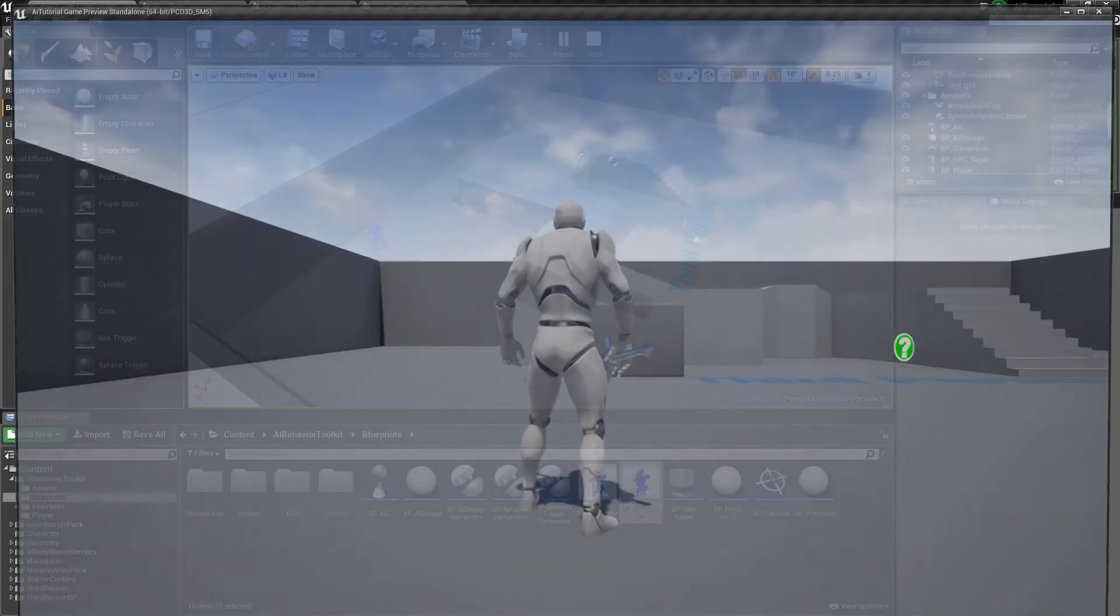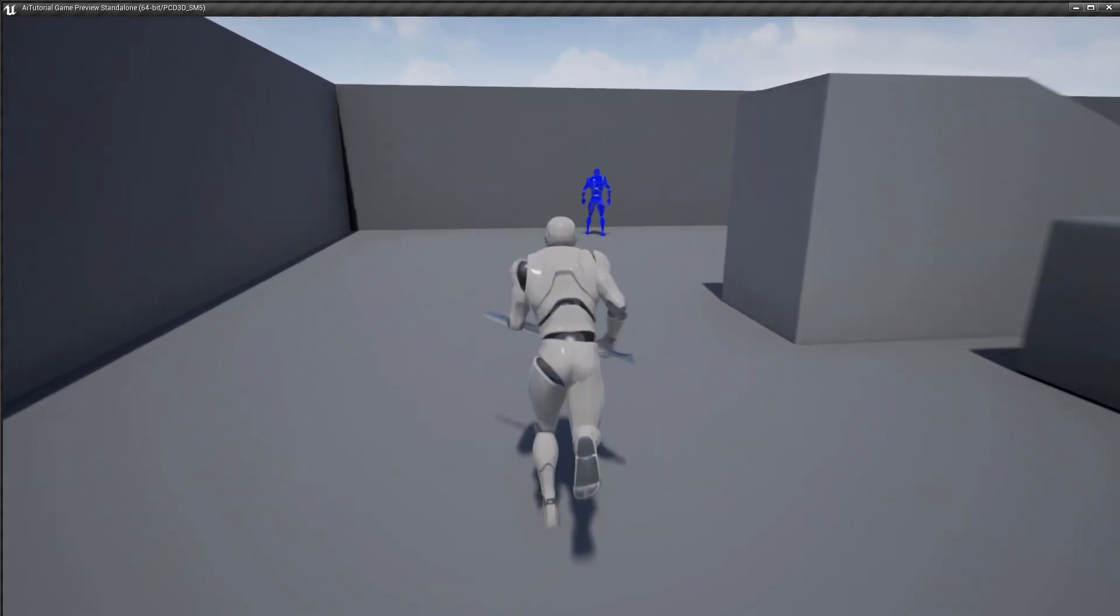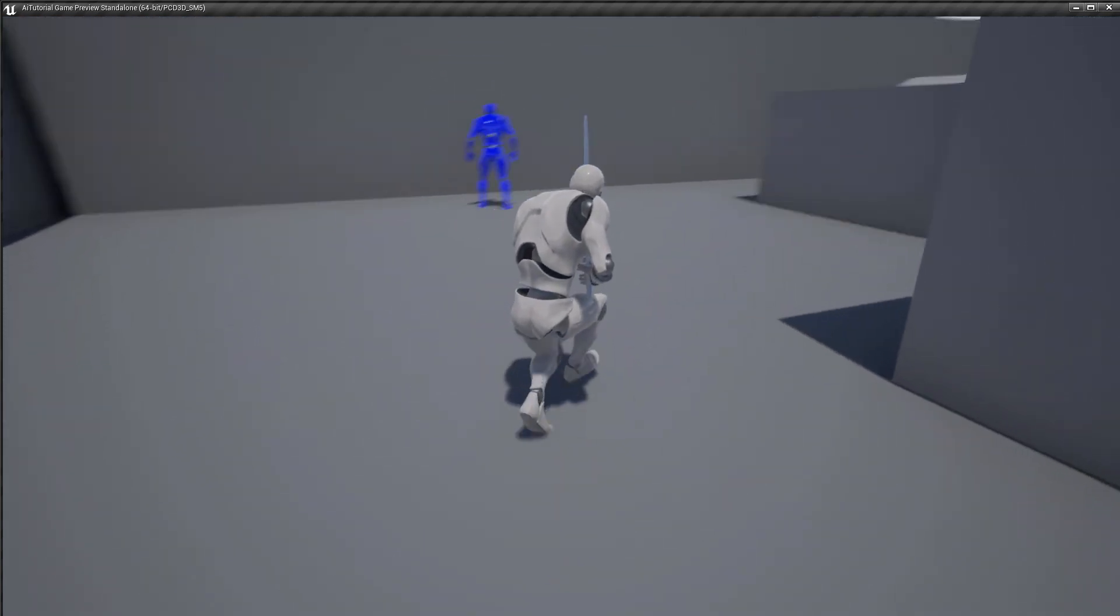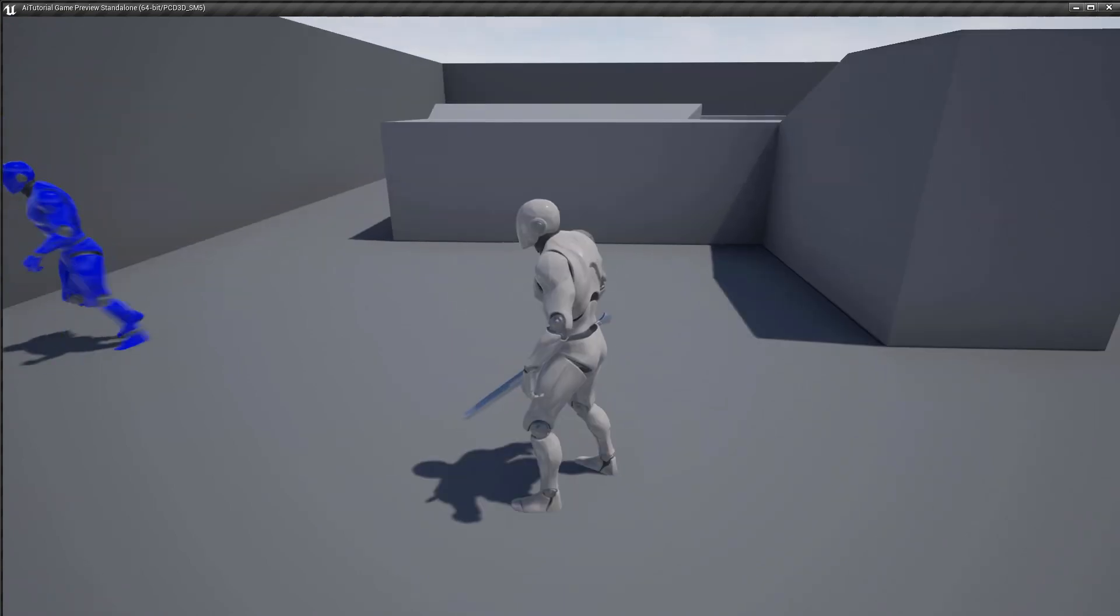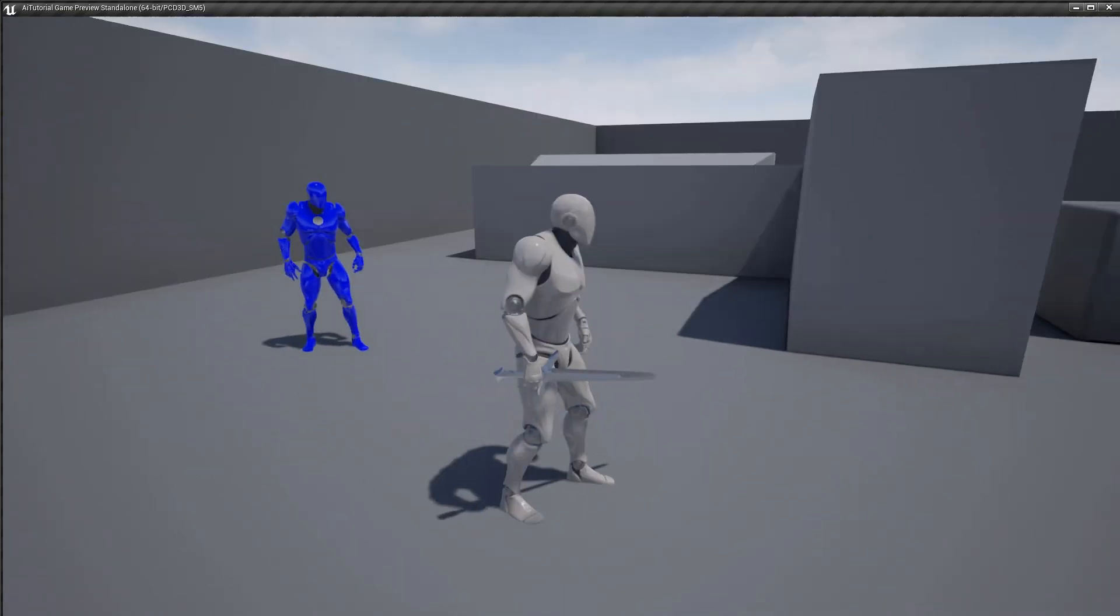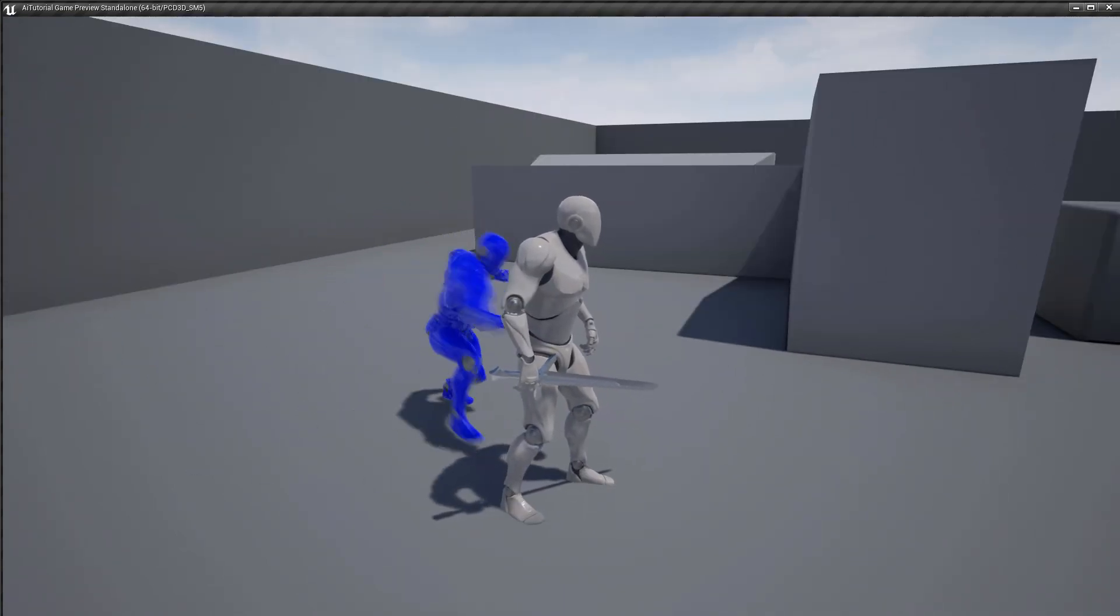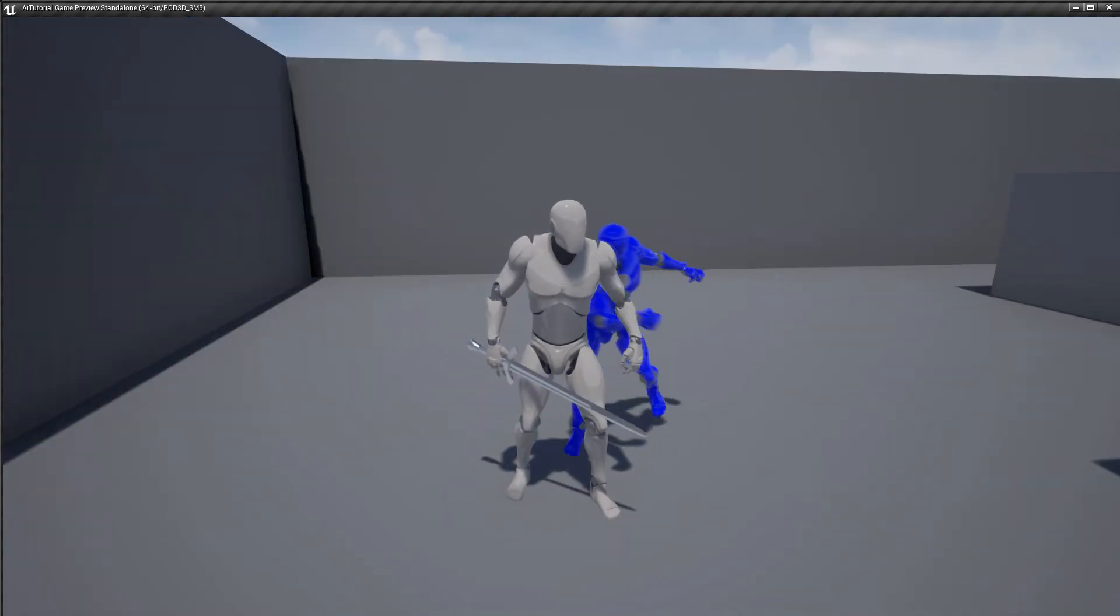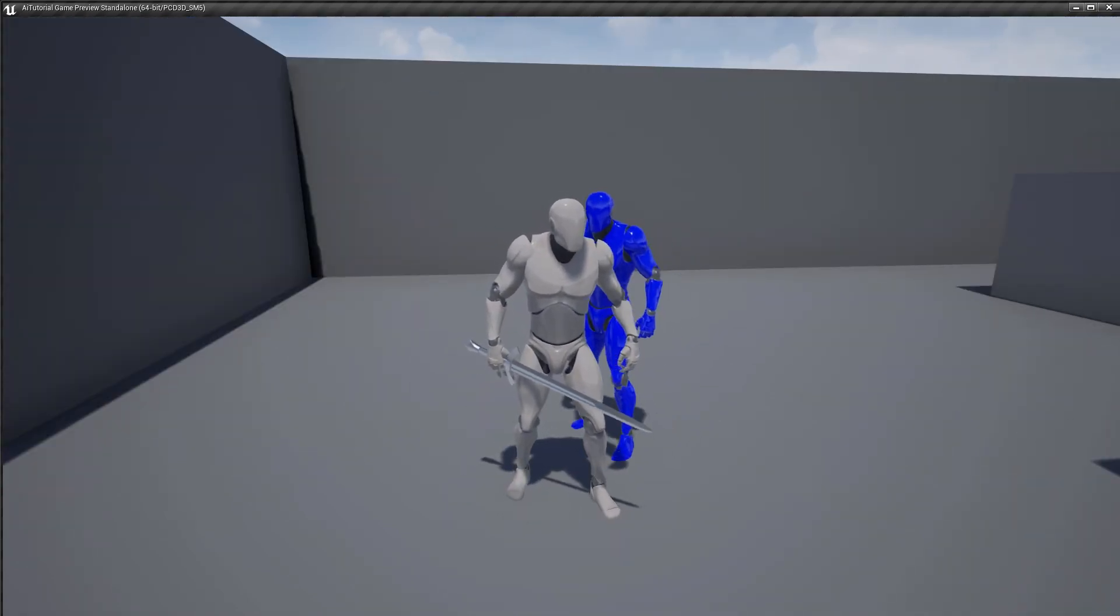Now let's try - what if we stood up in the middle of that? If we stand up, he still attacks. Okay, so that is the tagging system. Cheers, guys.